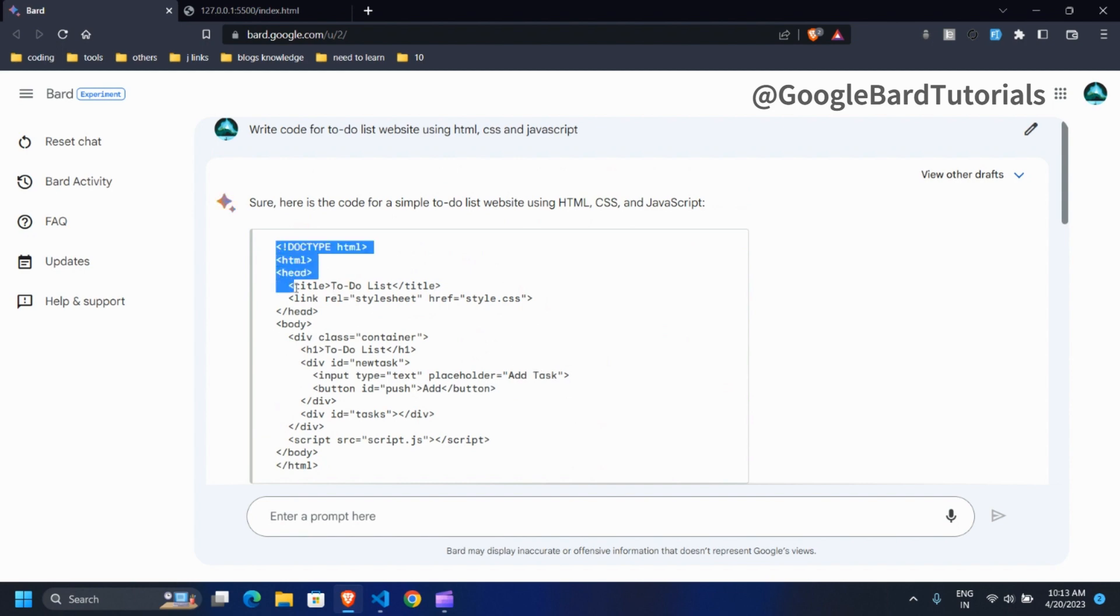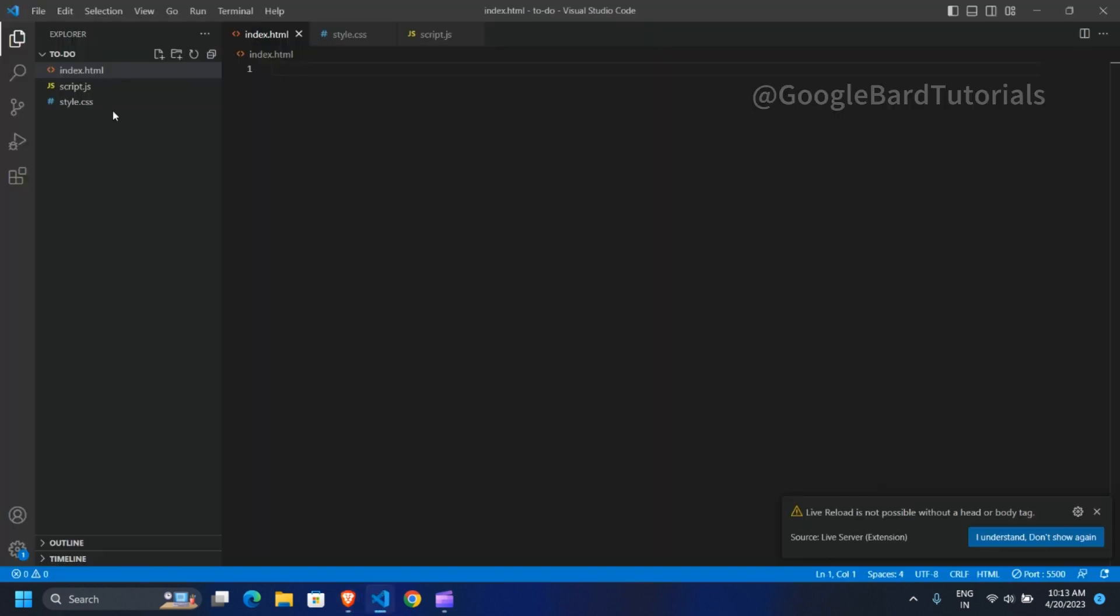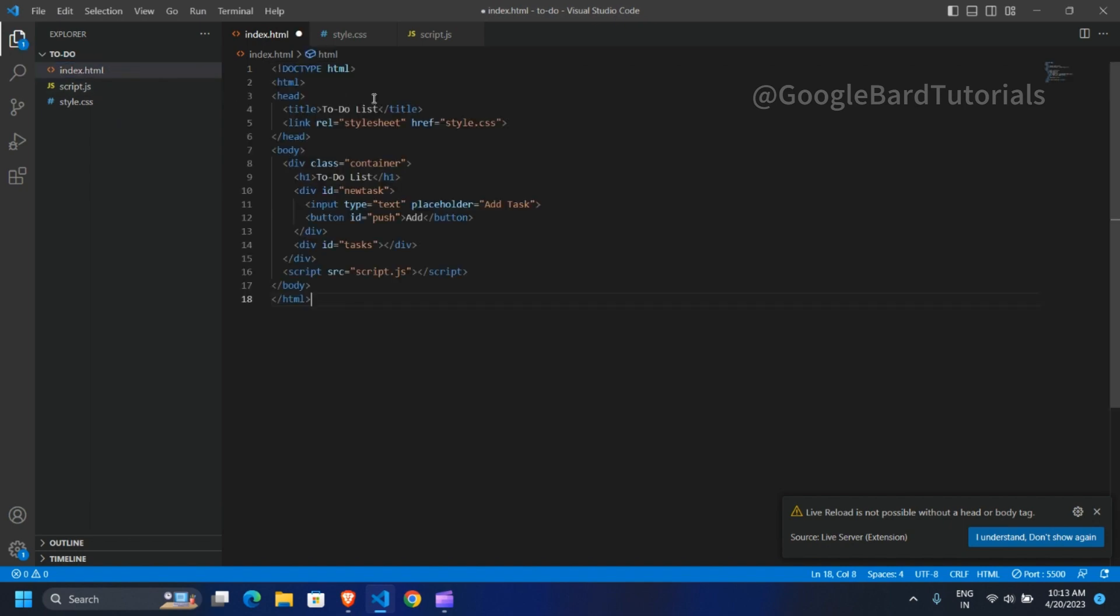Let's copy HTML code and paste it in index.html file and save it.